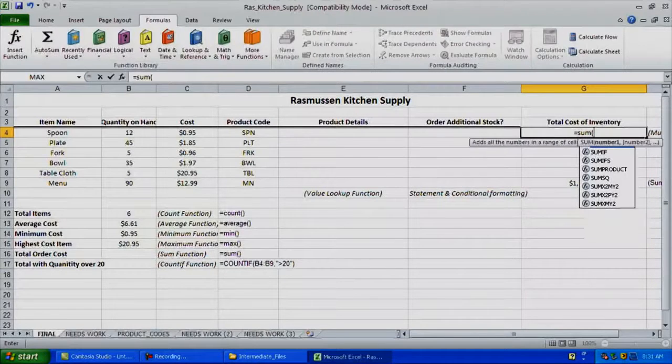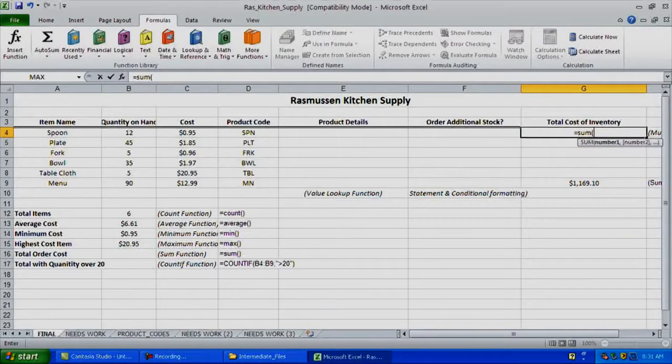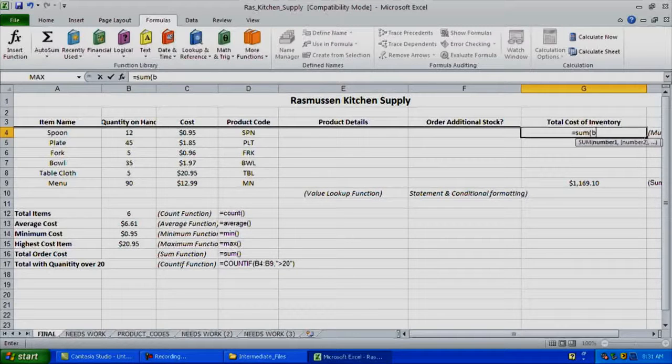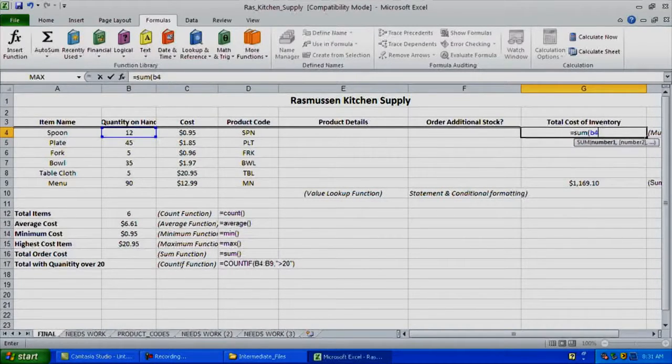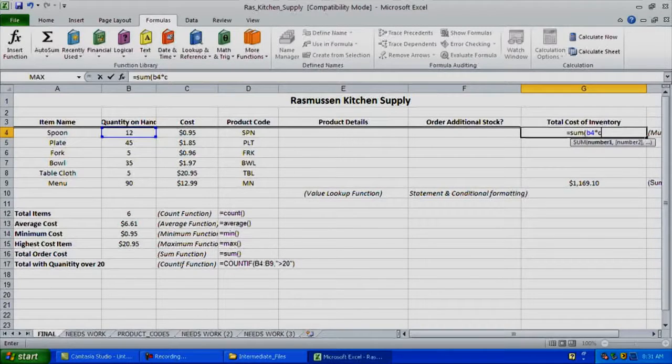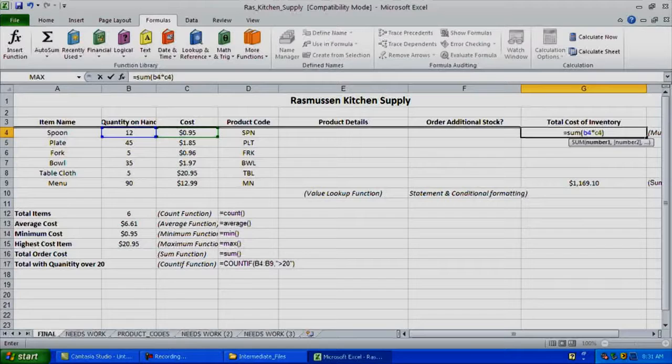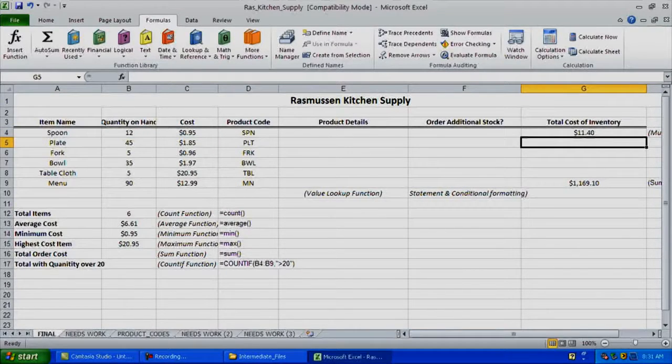Now to do that, we've already done the equal sum formula or just an equals formula. So typically how would you calculate this? Using equals with parentheses: B4 times C4. Entering B4 times C4 in the formula and hitting enter will give me a total cost of $11.40.